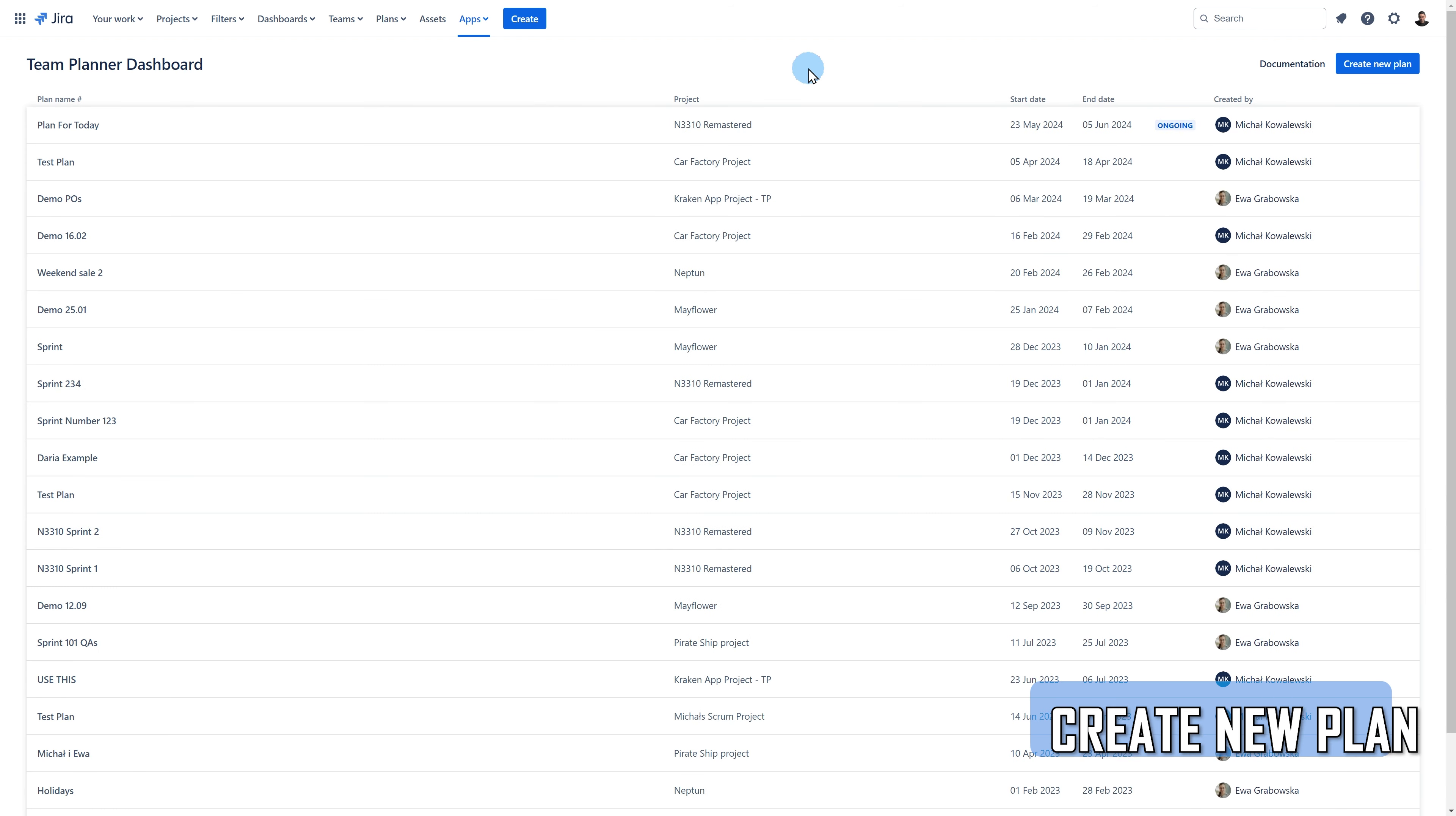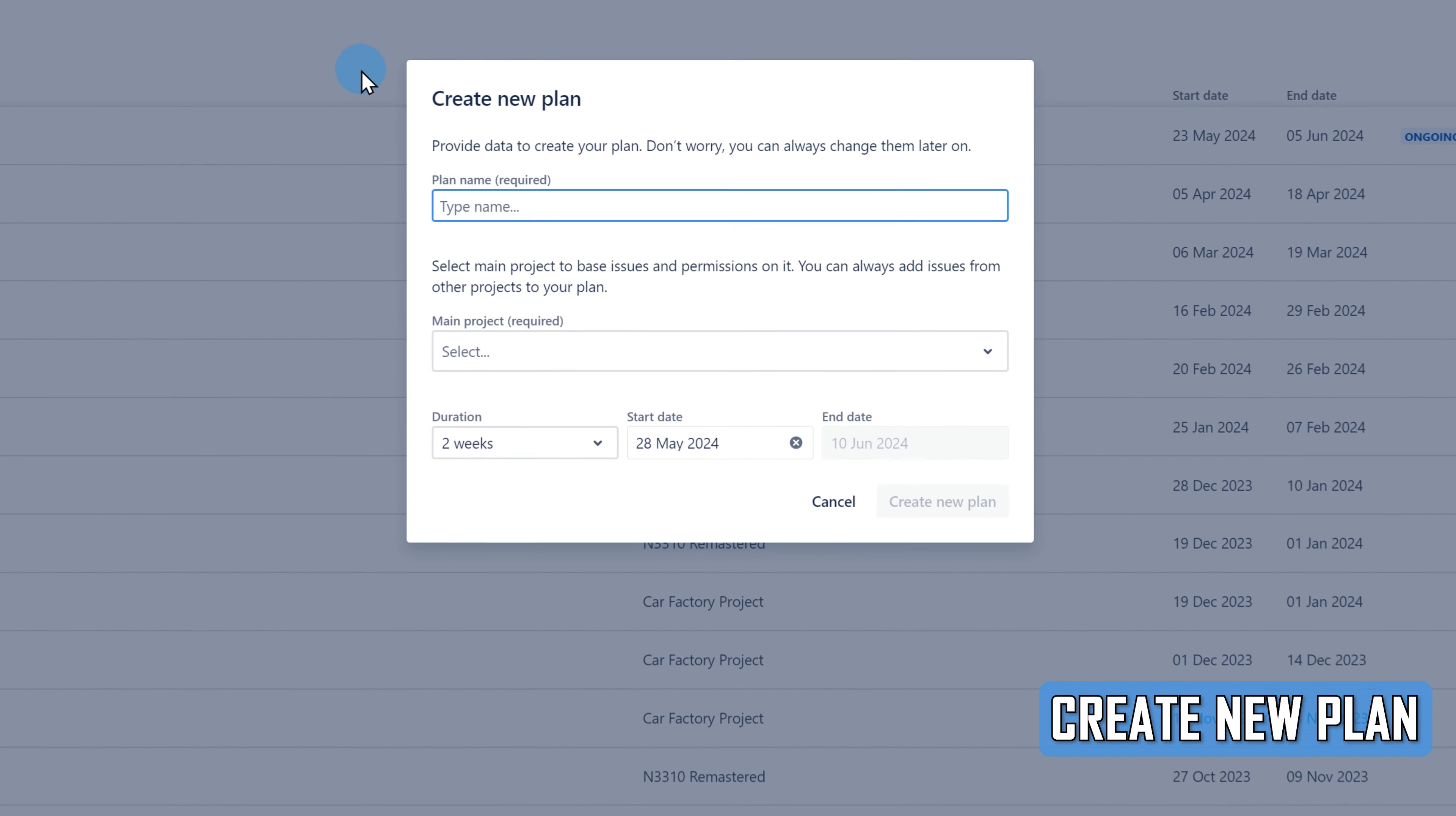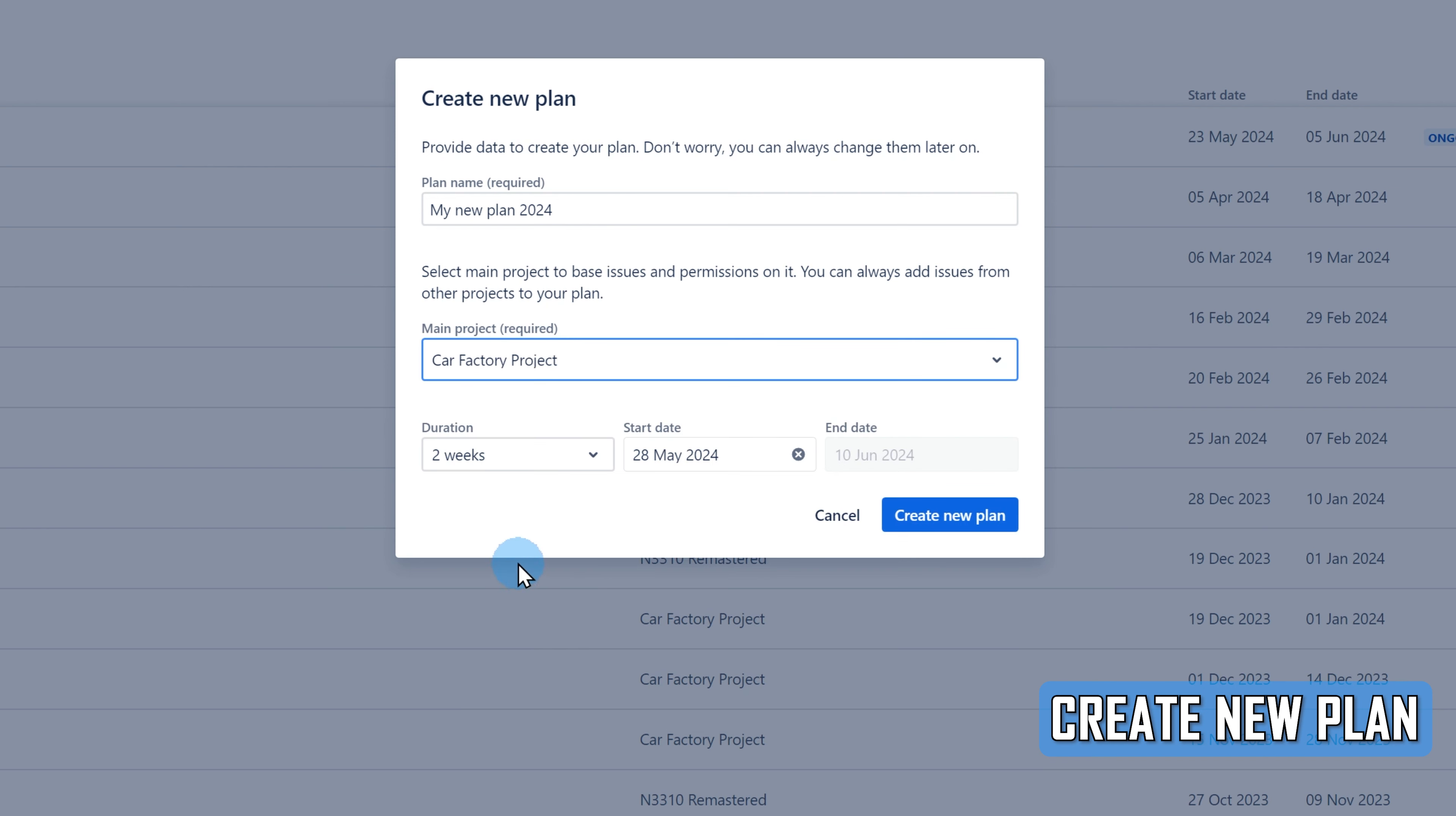Being on the Team Planner Dashboard page, click on the Create New Plan button to create a new plan. You will then see a modal where you must provide data to create your plan. Add the name of your plan. Next, choose the main project for the plan. Choosing a project is only important for the permissions. In case a user does not have access to the project you're choosing here, the plan won't be visible to him or her. Still, you will be able to use the tasks from multiple projects on your plan. The project setting cannot be changed later on, after you create the plan.